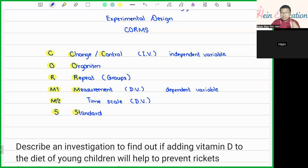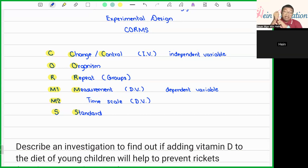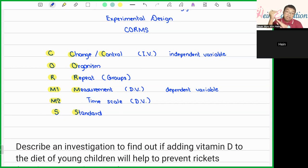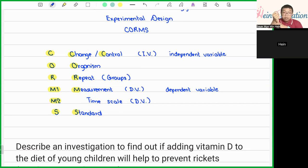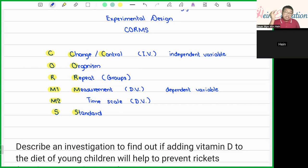Let me repeat one more time. This is the concept of experimental design where we use the CORMS method. C stands for Change or Control — the independent variable. O is for Organism — all about the living thing involved. R is Repeat, or we can do grouping. M covers measurement: M1 is the dependent variable or the result of the experiment, and we also consider the time scale, which must be sensible and suitable. S is Standard or Same — the factors should remain the same throughout the experiment.